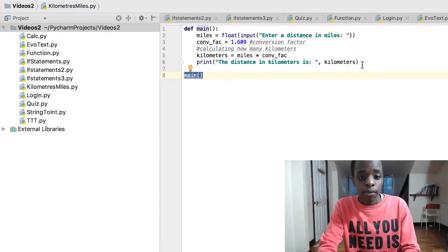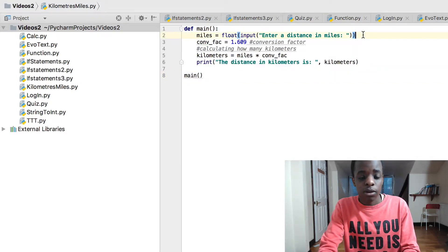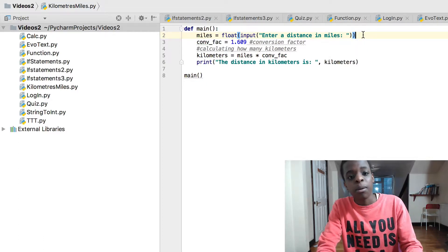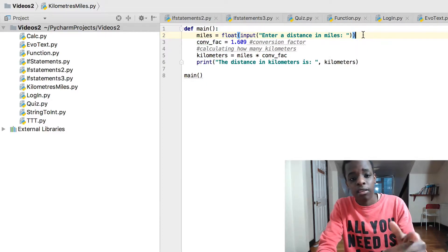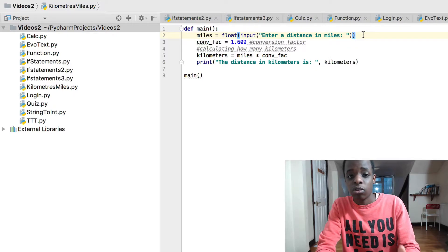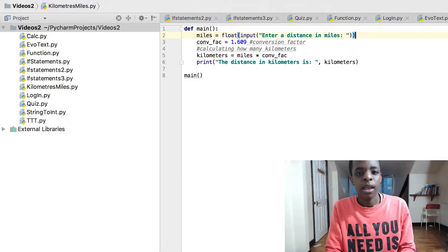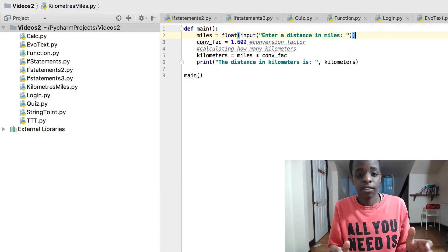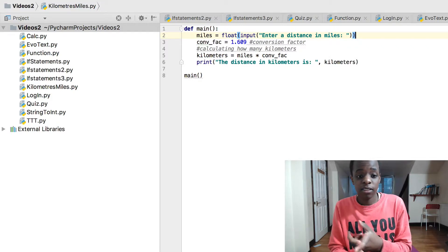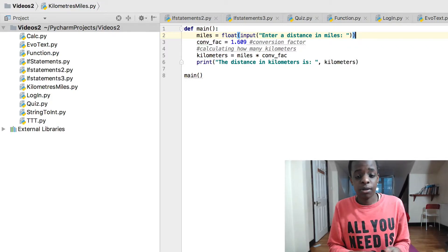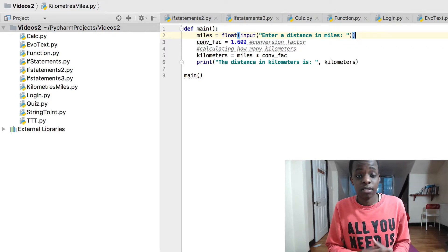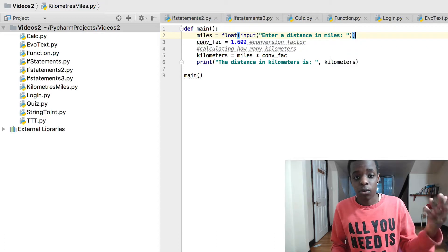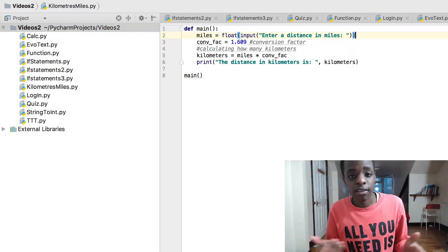We've got miles equals float input, enter a distance in miles. Miles is the name of the variable which the user will input. It's a float because it can support normal integers like 10 and it can also support decimal numbers like 10.3 or whatever.